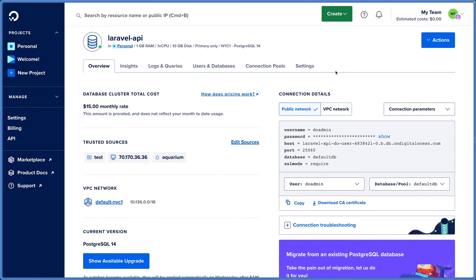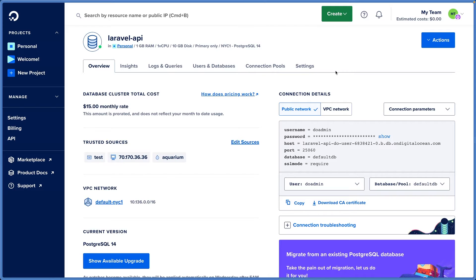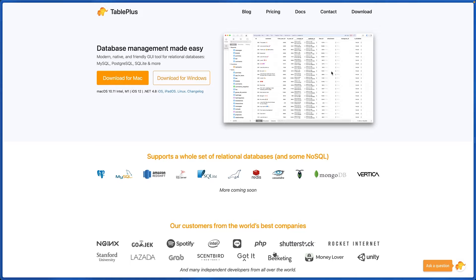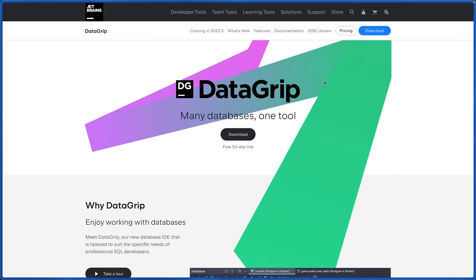Once you have your database created, let's go ahead and try connecting to it so we can start working with it. There are a couple of great tools to connect to your databases. One I like to recommend is TablePlus, and another that is really good is DataGrip by JetBrains.